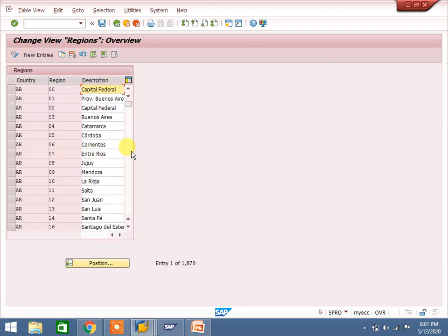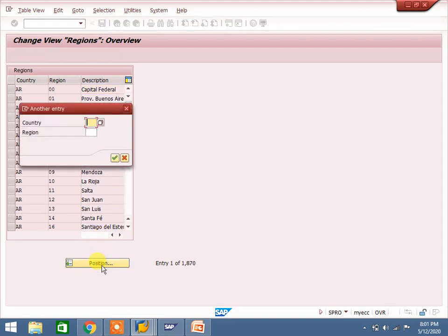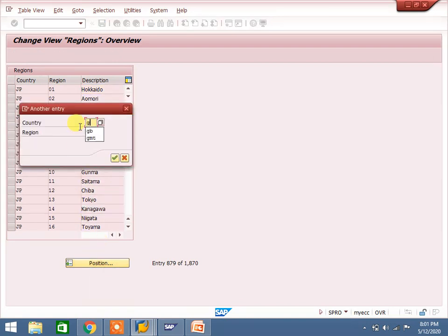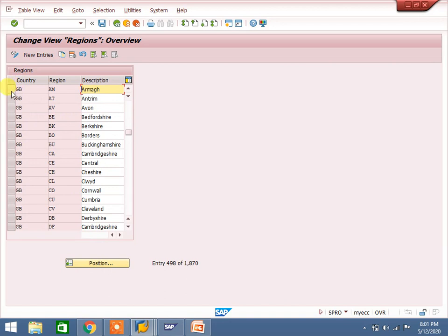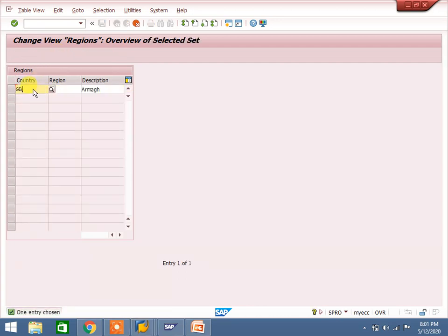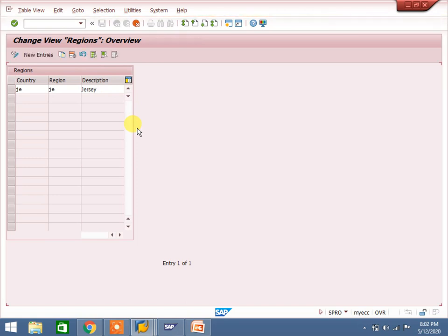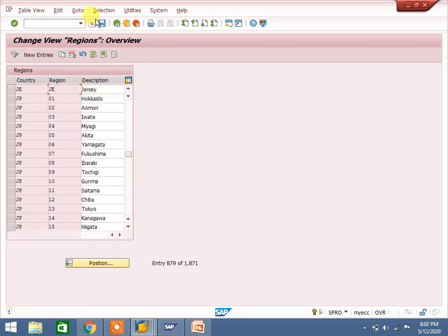Now go to the regions configuration. For JE there are no regions yet. I am copying from GB - GB has 15 or 16 regions. In real time you would maintain all the actual regions. For demonstration, I am maintaining one region. Select country JE and add a description for the region. In real time you would maintain all required regions here.